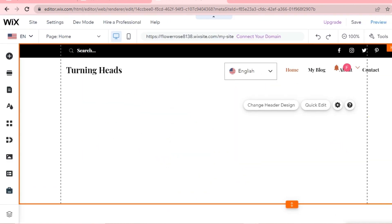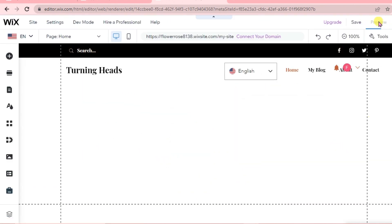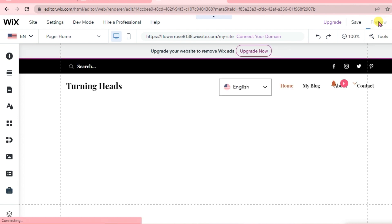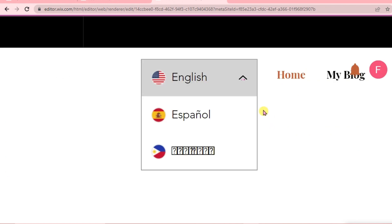Let's check how it looks on our website. Let's have a preview. This is what it looks like on our website. As you can see, we have the three languages that we set up.